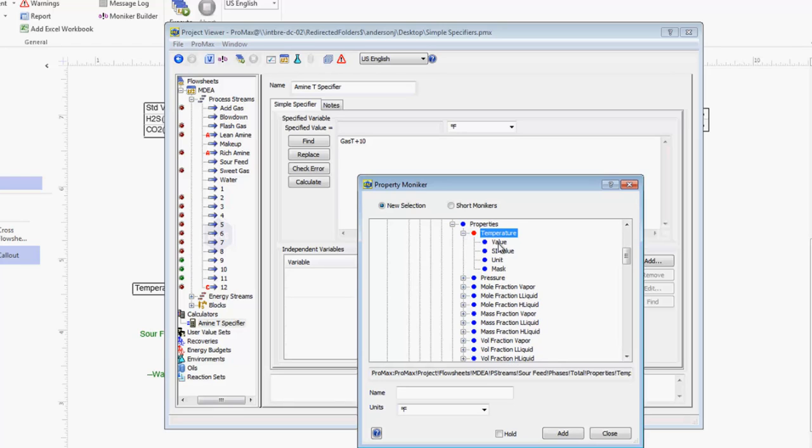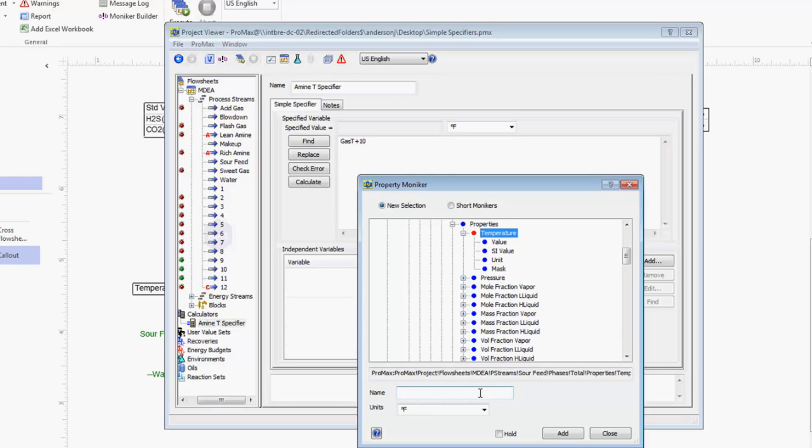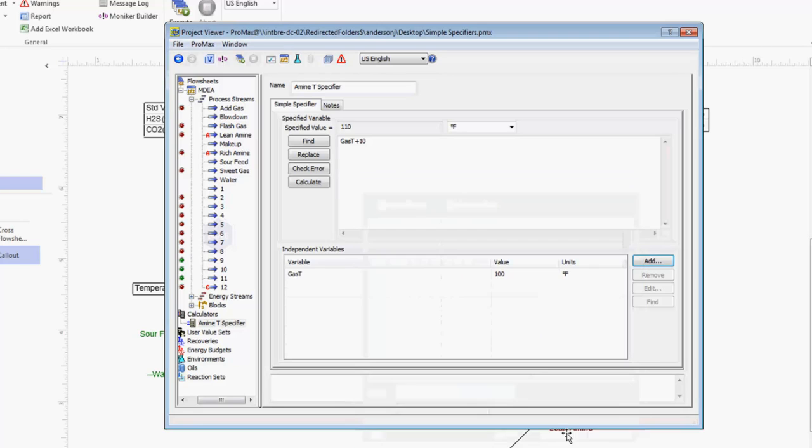You can open up temperature and you'll see the value and the units. I want to grab the value plus the units, so I'm going to just select the property name which is temperature. You'll know that you've selected something viable when you see this box fill up with these words which is the moniker or the address for this variable in ProMax. Once we have the variable we want, we need to give it a name and we want to make this name match the name up here in our equation. So I'm going to call this gas T and click add.